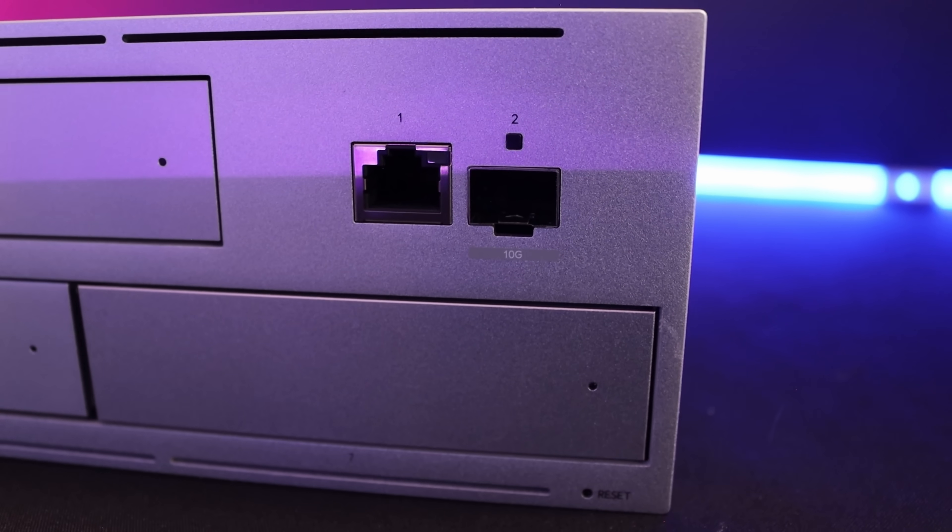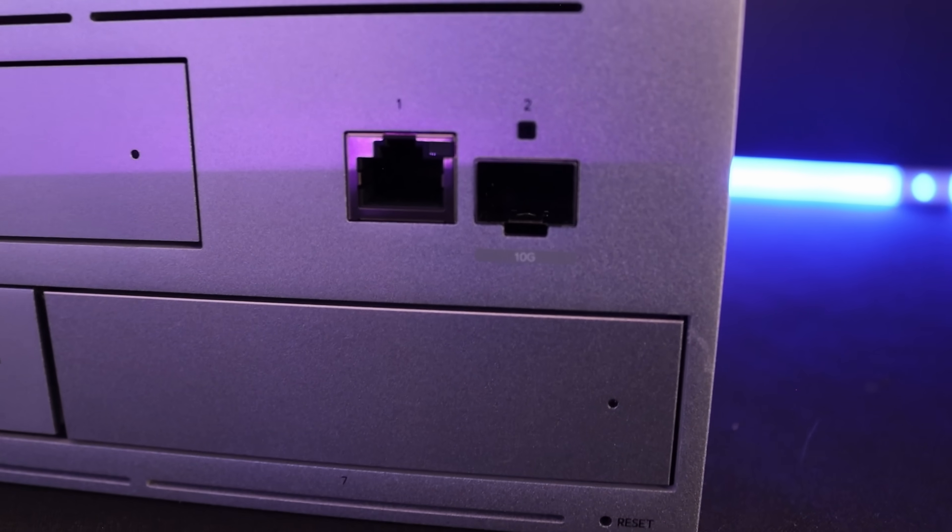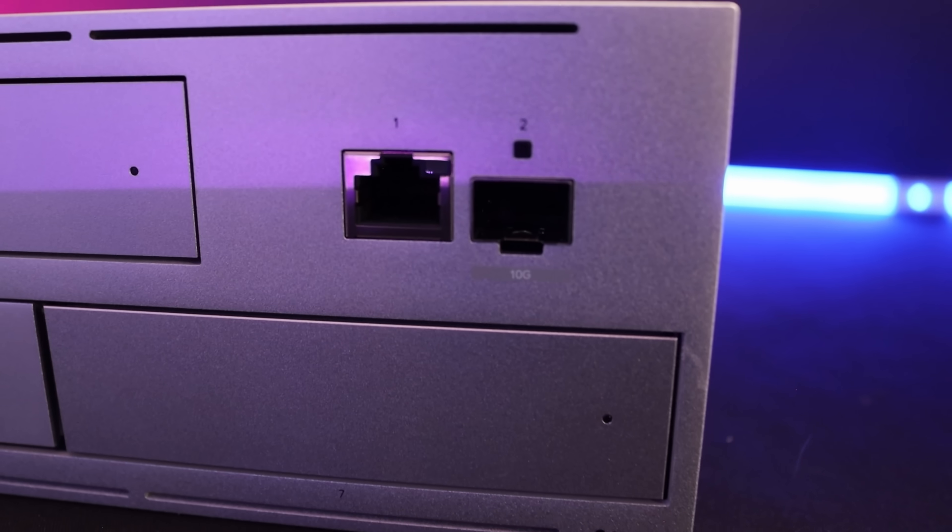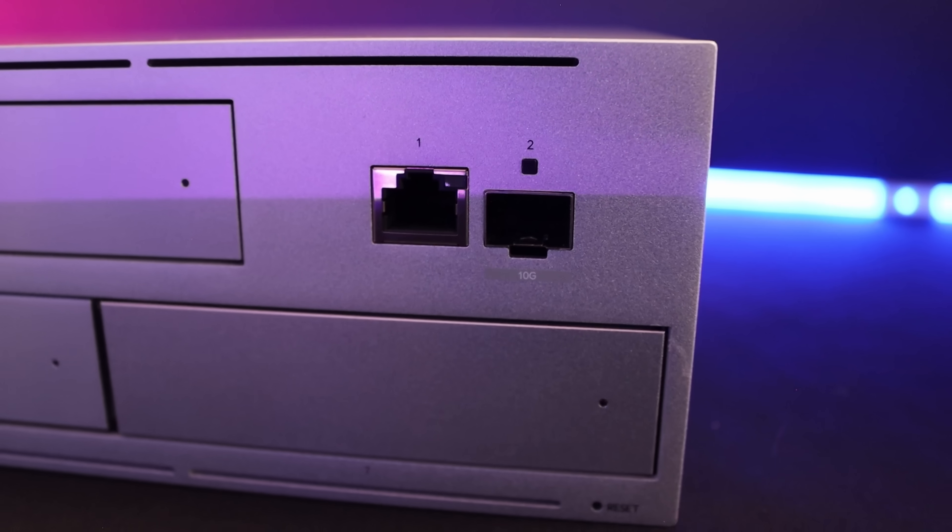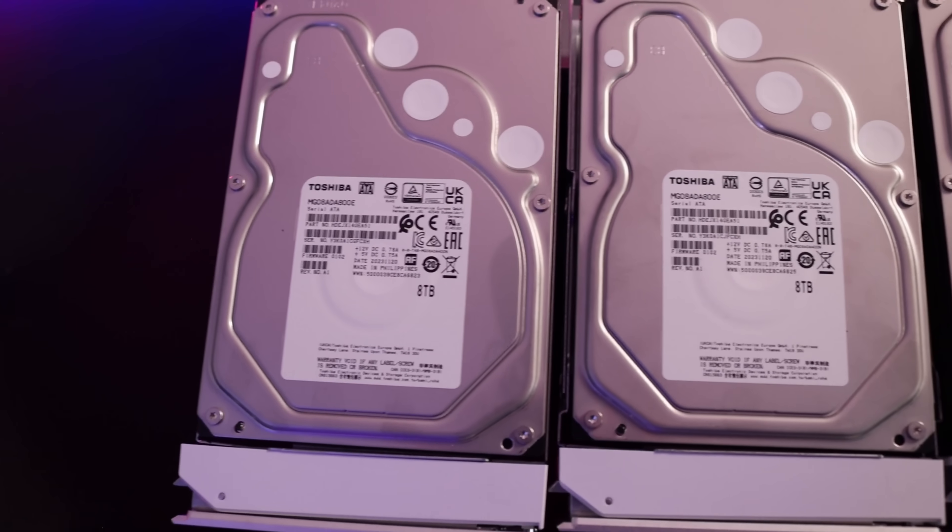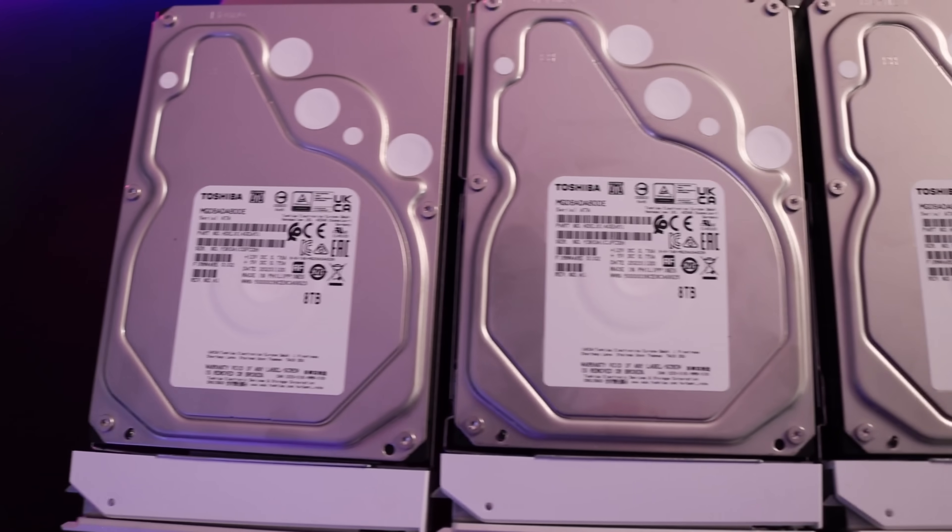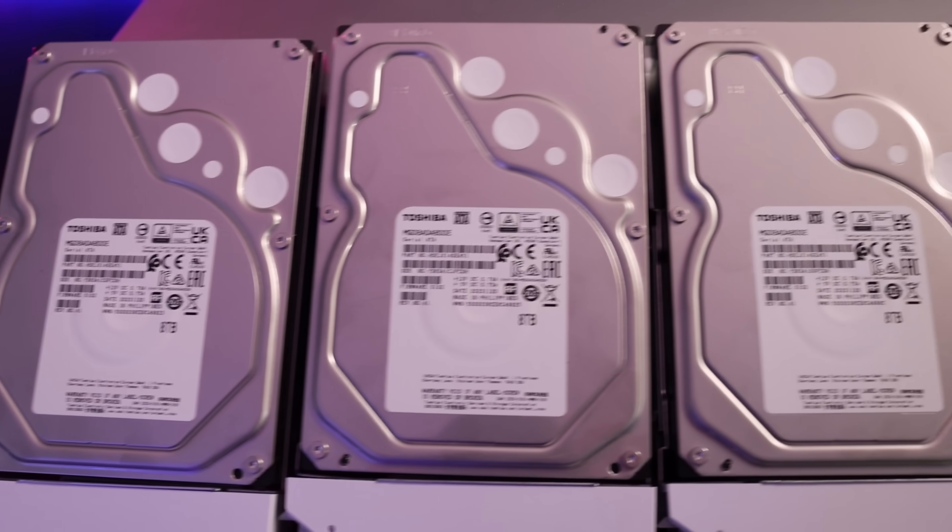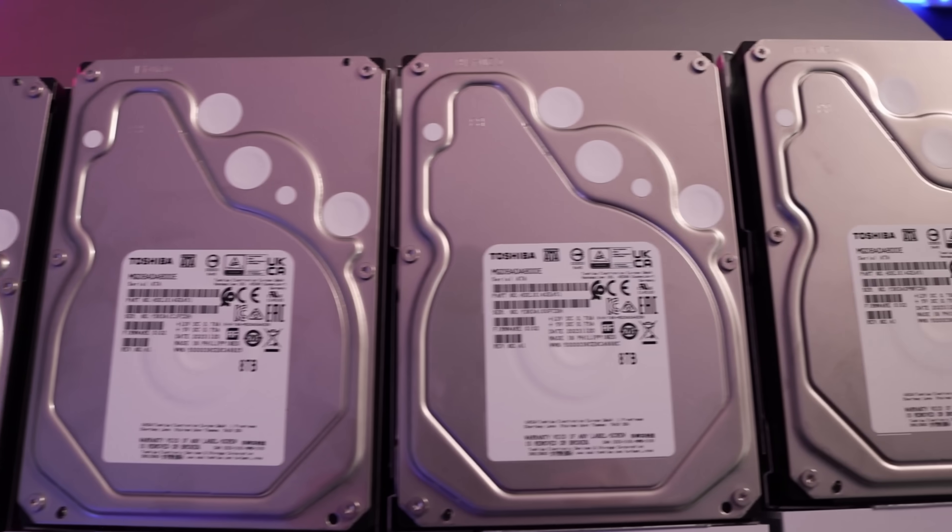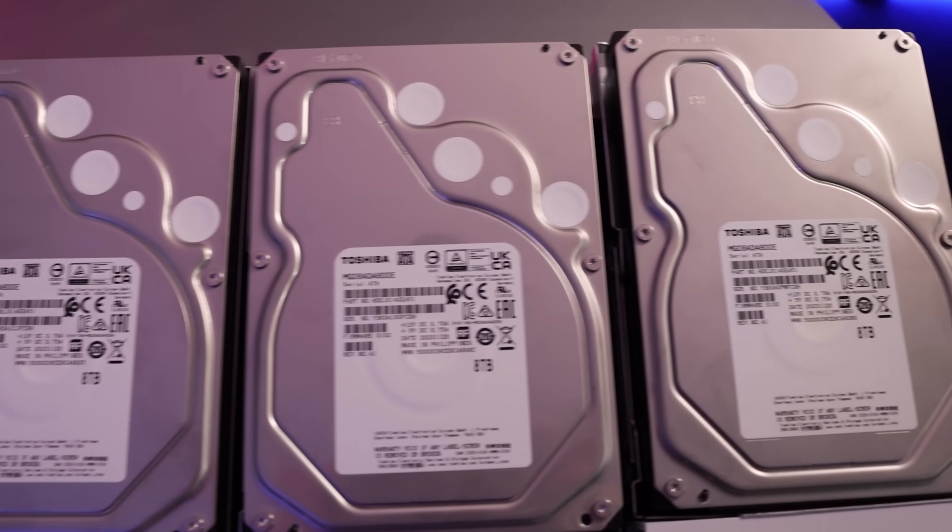The UNAS Pro has one 10 gigabit SFP+ uplink and one 1 gigabit RJ45 uplink. For my deployment, I will be using four 8 terabyte Toshiba drives that Ubiquiti provided me along with the UNAS Pro.